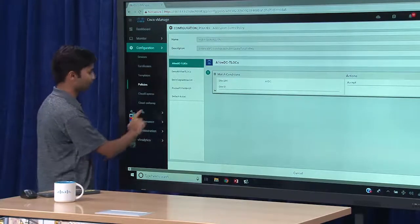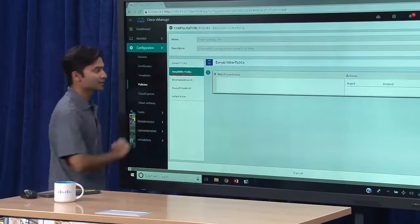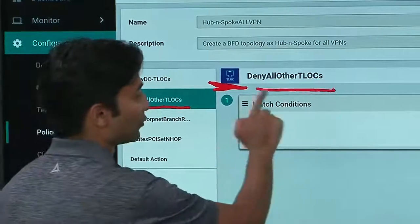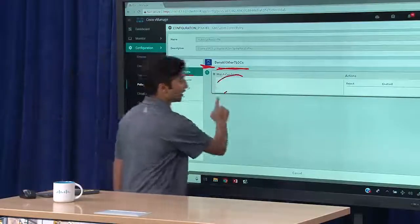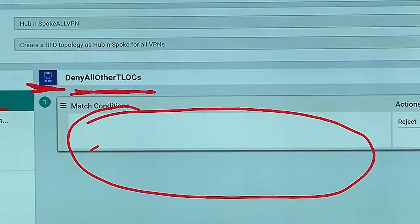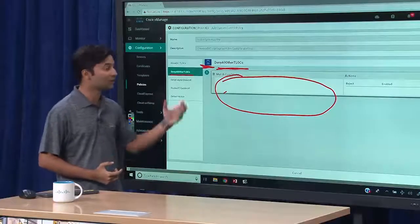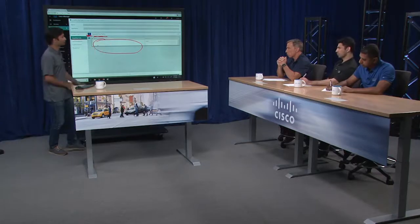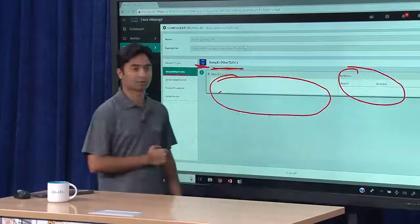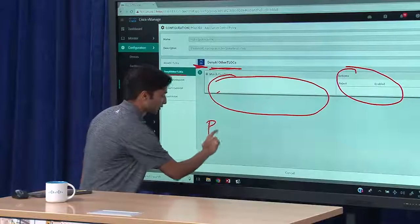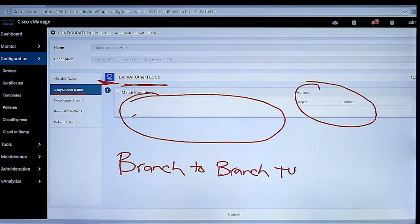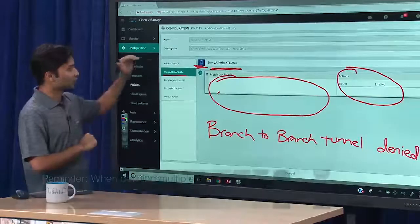Let's look at the next rule: deny all other T-locks. The first thing it does is manipulate the T-locks. I specified no match condition — that is, match everything else. From the previous rule I was matching the data centers; here I'm saying match anything else. As a result, if you're a branch or a spoke — if you are not classified as a data center — you fall in this category. And the action taken is reject, resulting in branch-to-branch tunnels being denied. So I've permitted tunnels to the data center and denied tunnels directly between branches.